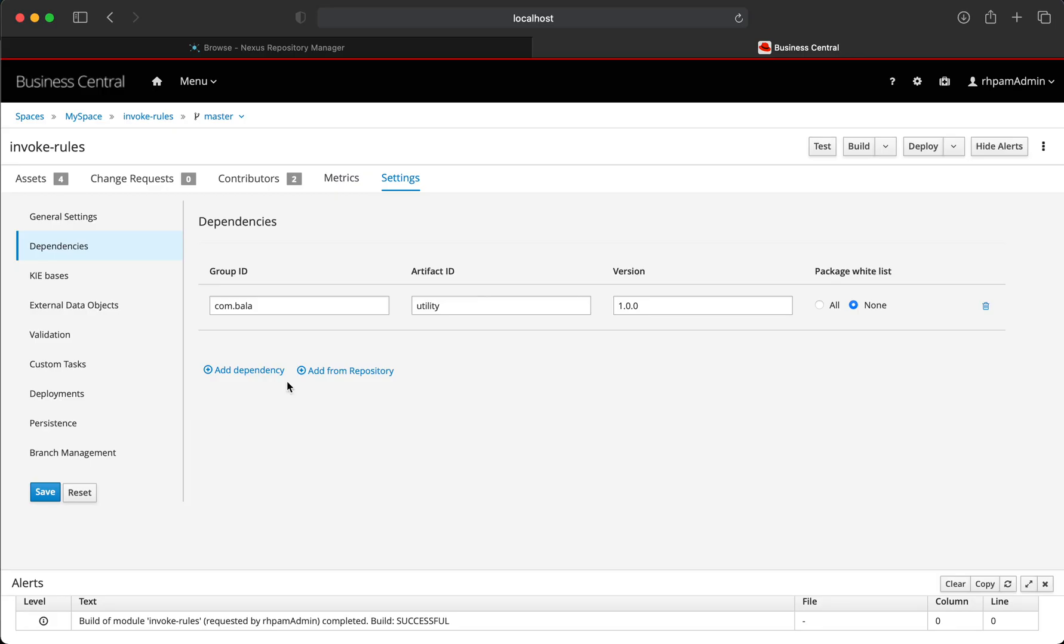Once this is defined, Business Central now will be able to identify this artifact in that specific repository that we have specified in the settings.xml file.